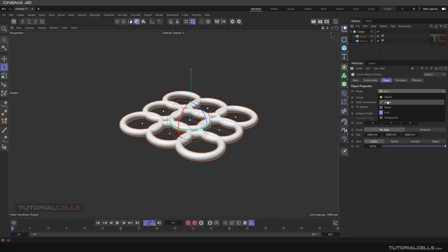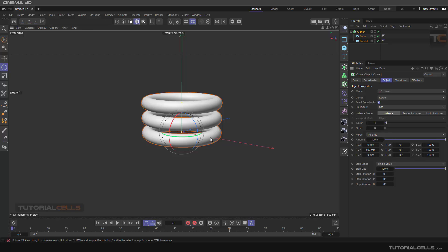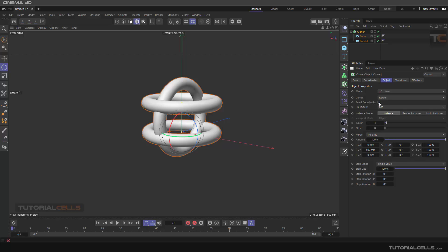Of course we need the linear mode. As you can see, we're changing the rotation of the cloner here in the object settings. Here we want to turn on the reset coordination — it creates its clones as you can see.